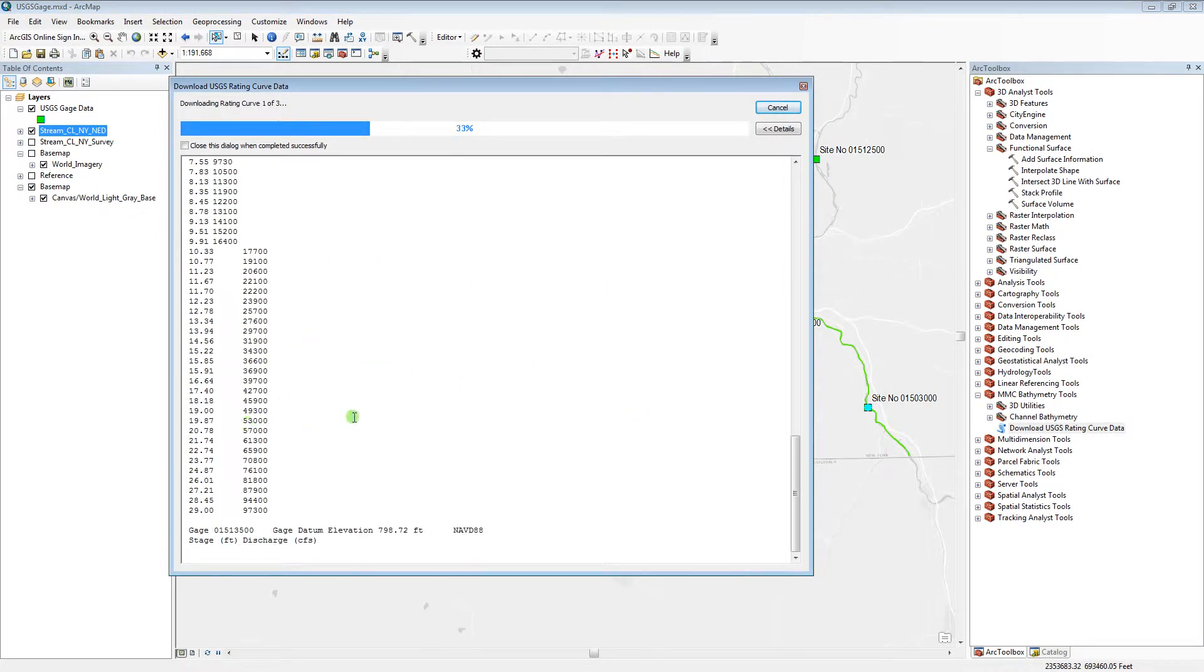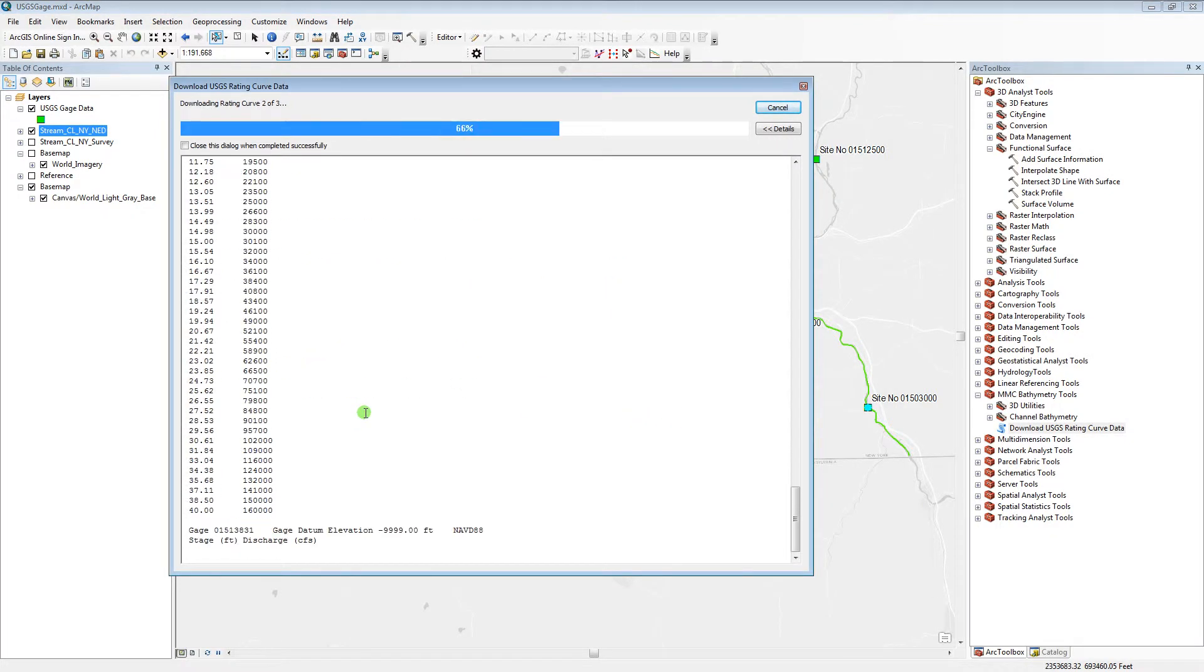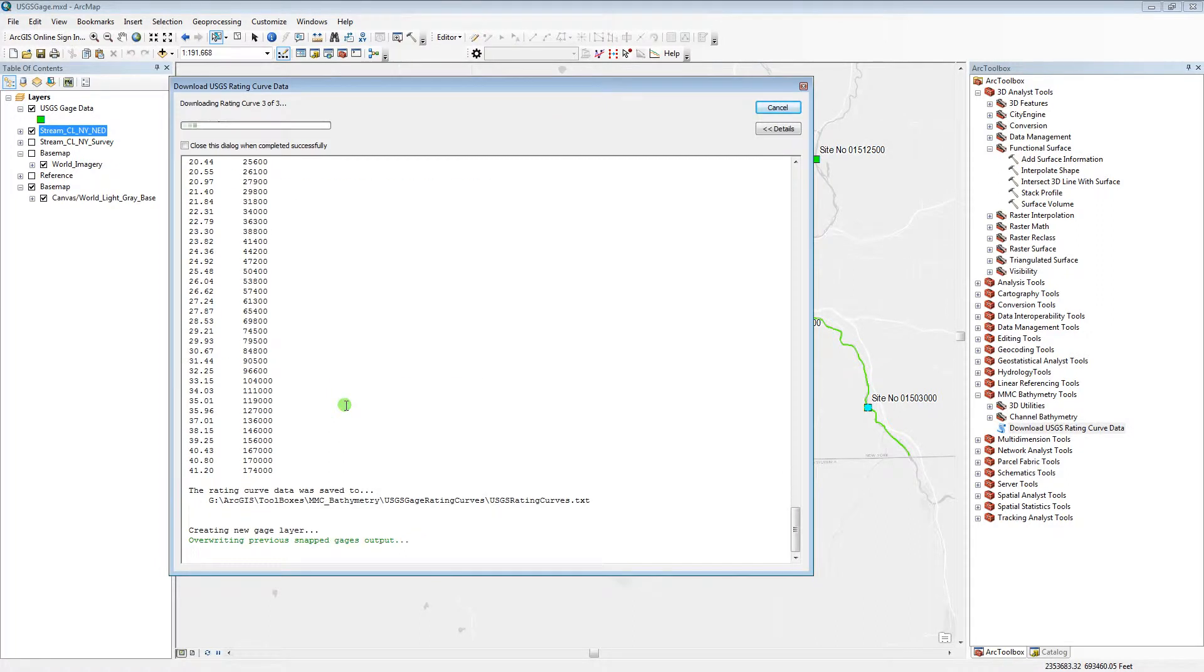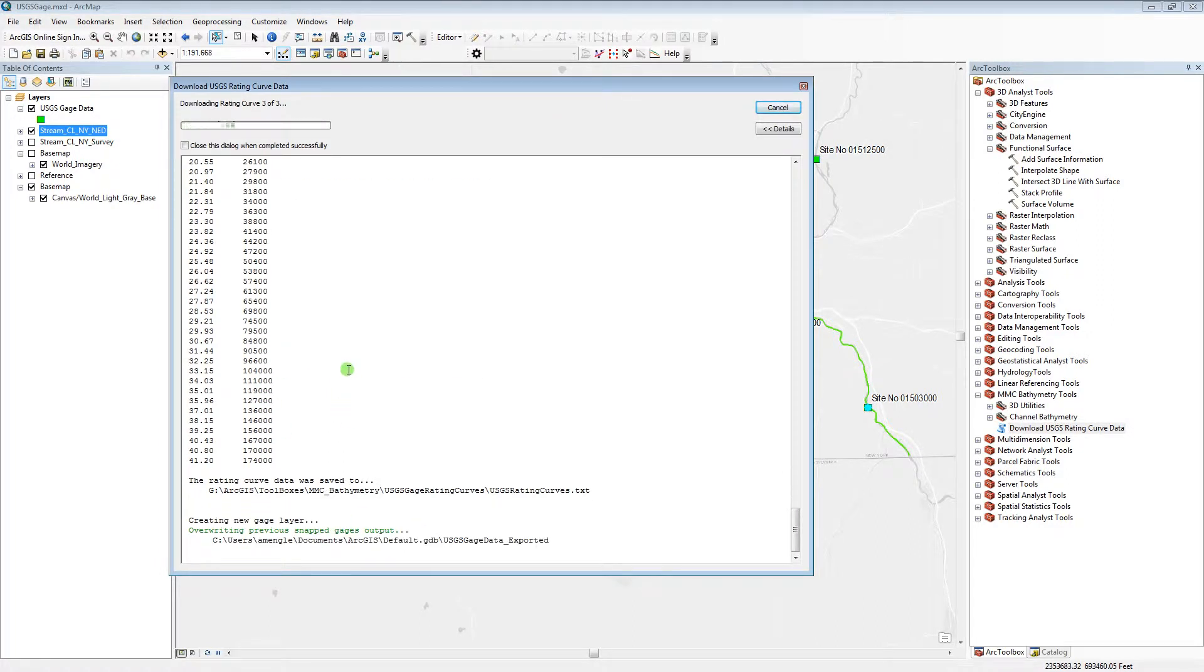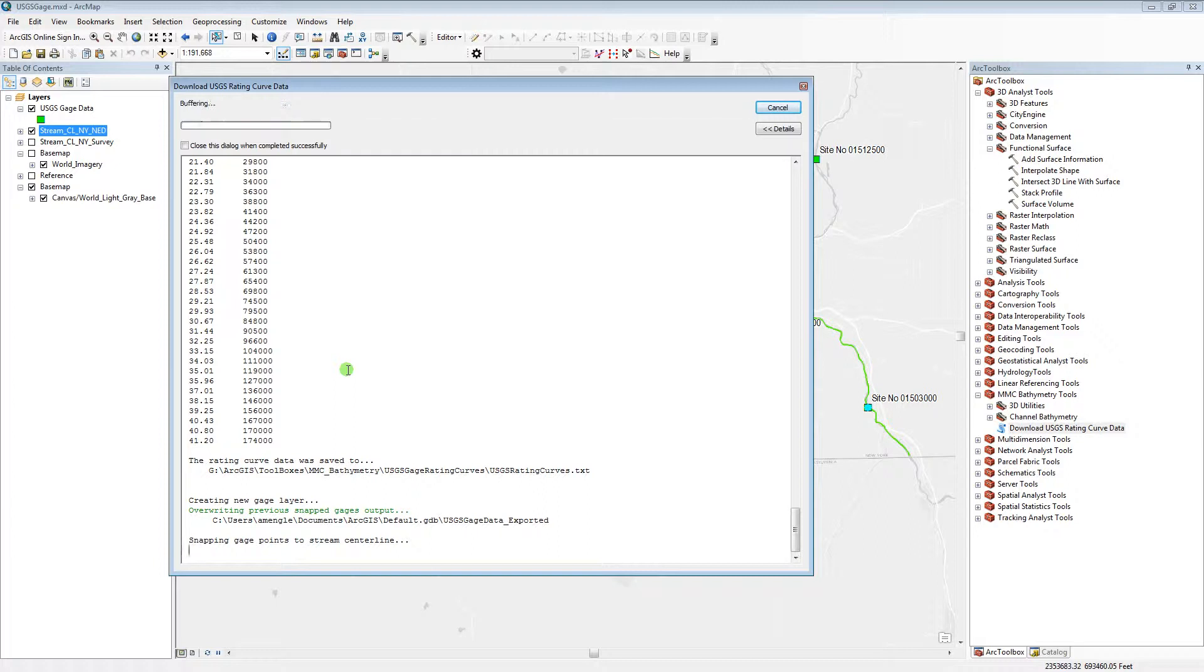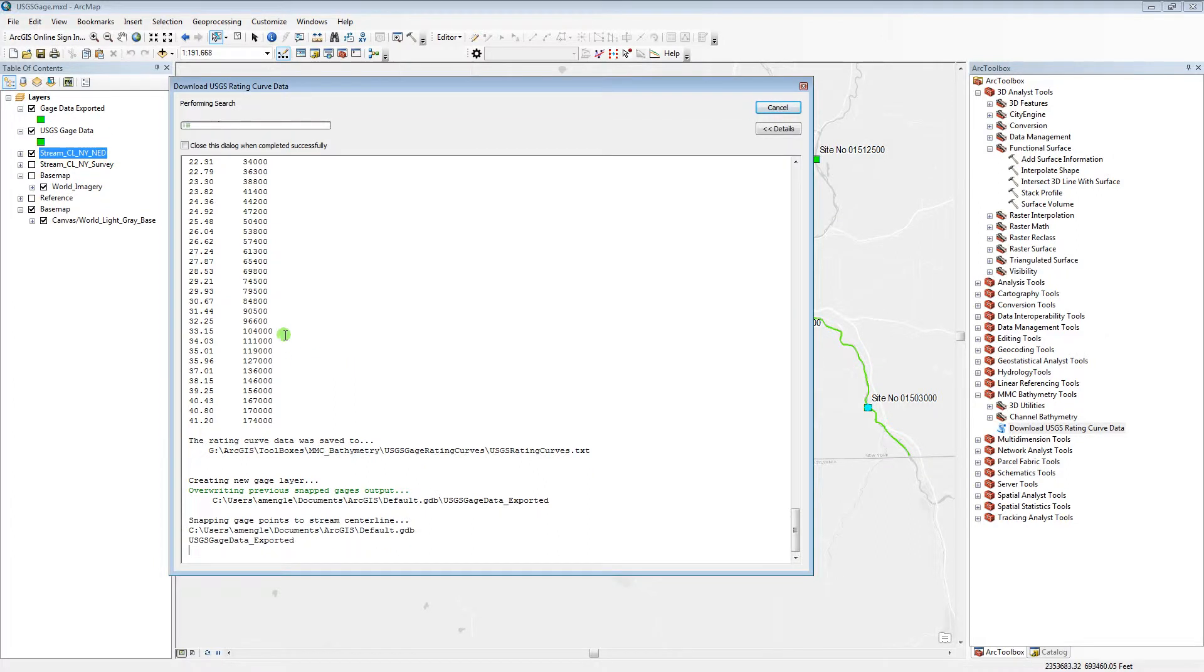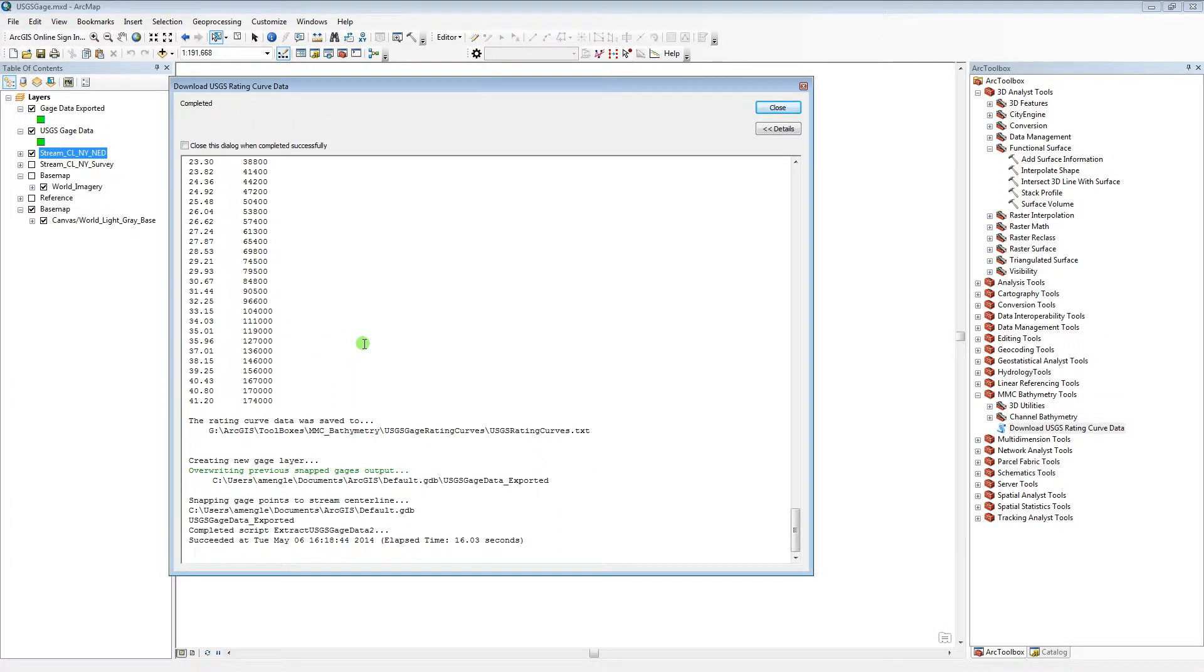If you selected less than 5 gauges, which in this case I did, the information will be written to the tool dialog, but it will also be exported to the text file. If you select 5 gauges or more, it will not be written to the tool dialog and only to the text file.